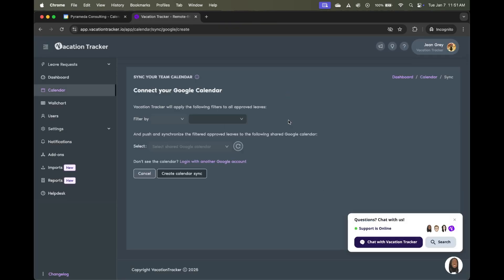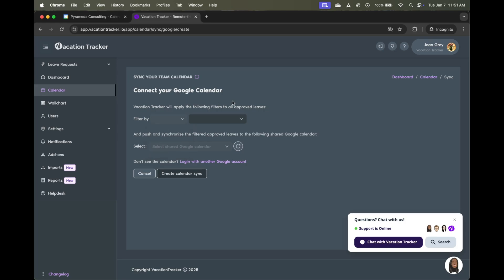The last step, as I mentioned, is now to choose some basic settings. In this case, whether or not we want to filter some of the information coming from Vacation Tracker. You can choose to filter by location, departments, or custom labels if you have that set up. But if you leave it blank, it'll push all the information from the system to your calendar.